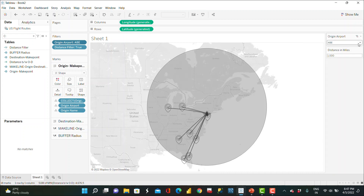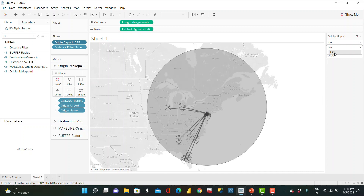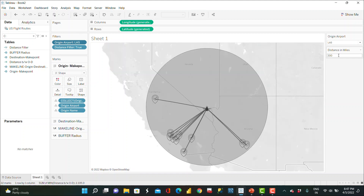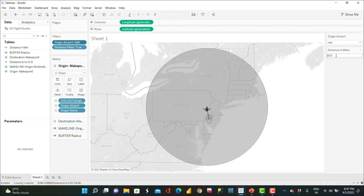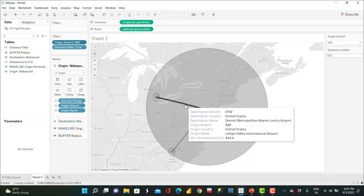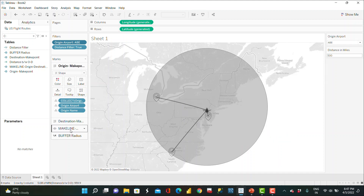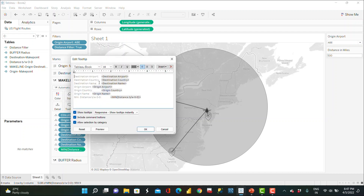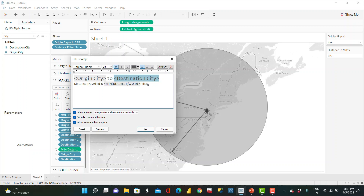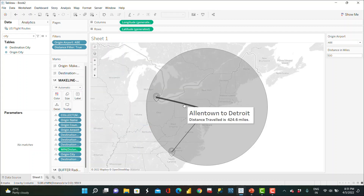I show the origin airport filter as a single-value dropdown. Selecting Las Vegas shows all points within 300 miles. Going back to the original airport and selecting 500 miles shows three destination locations. I then format the tooltip on the make line field — I've inserted origin city to destination city and formatted it as desired. Now hovering shows 'Allentown to Detroit' with the distance, and other lines show their respective routes and distances.